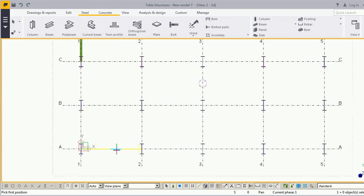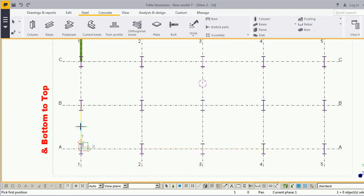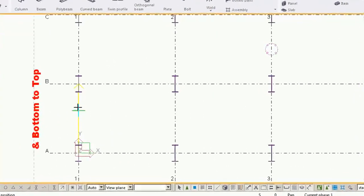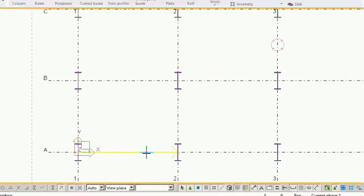Check this arrow. We all know that beam always places from left to right and bottom to top. Check this arrow: bottom to top and left to right. Okay.